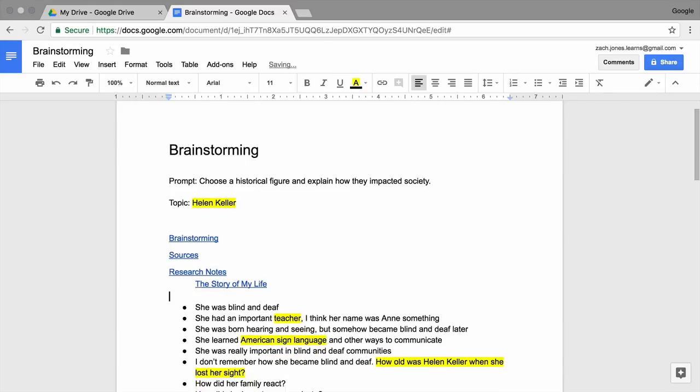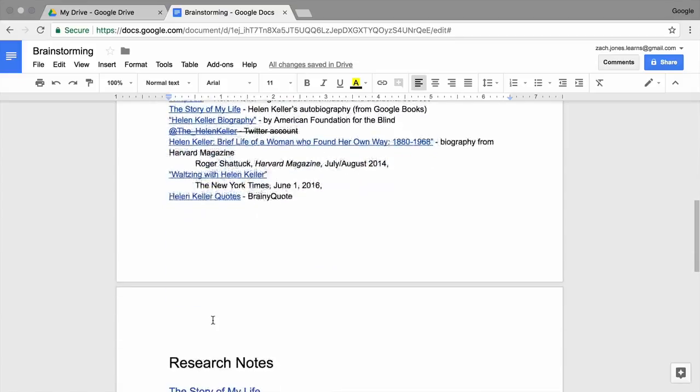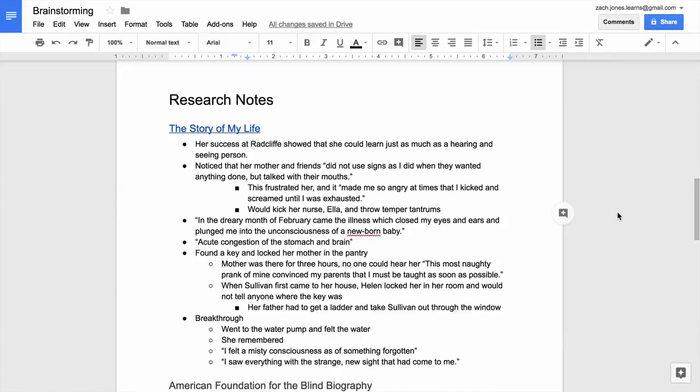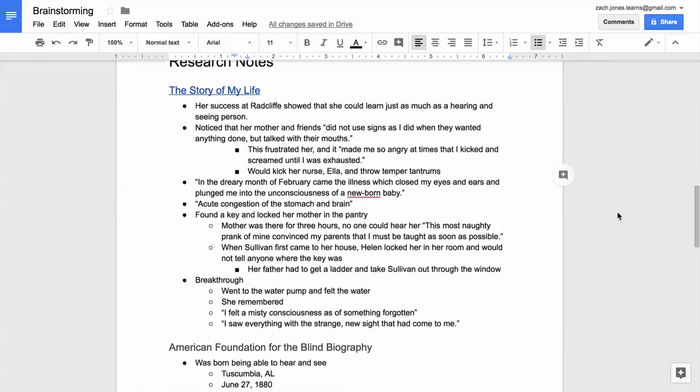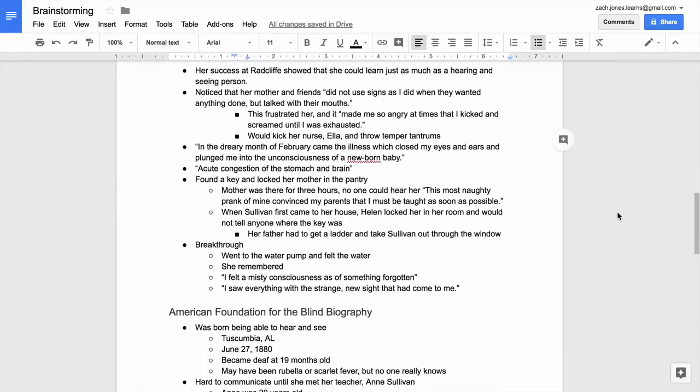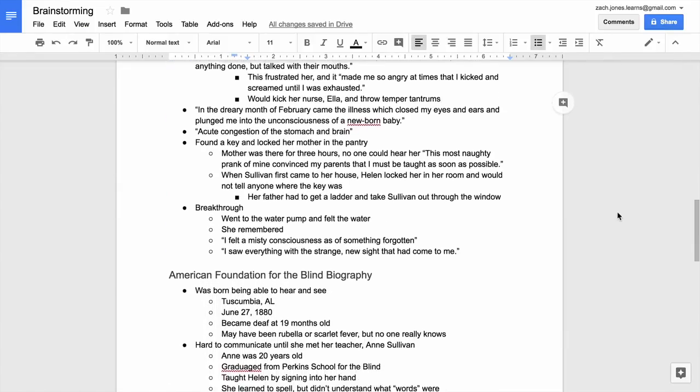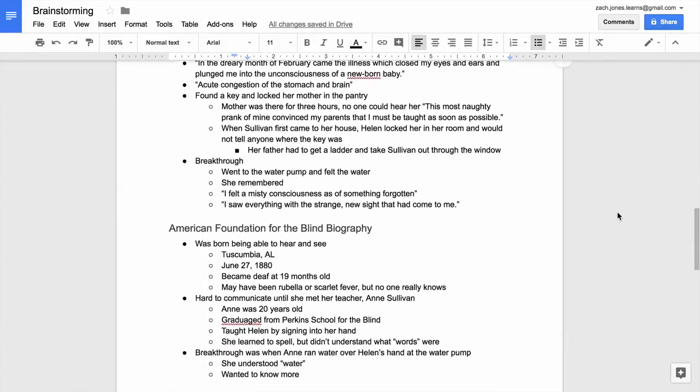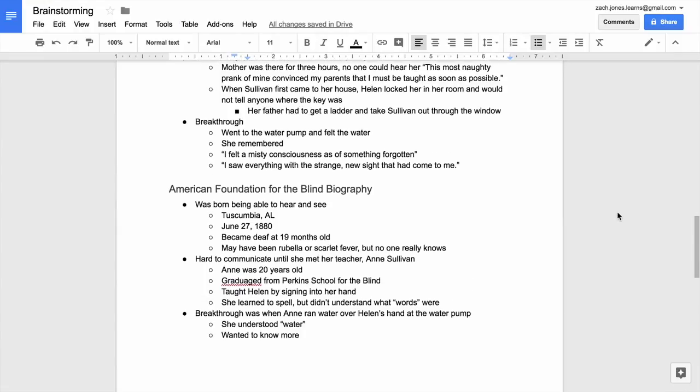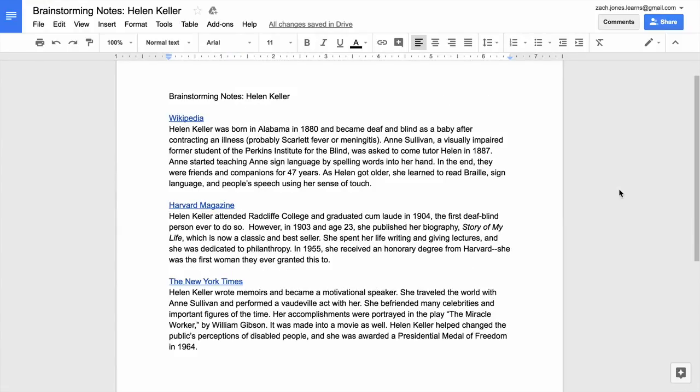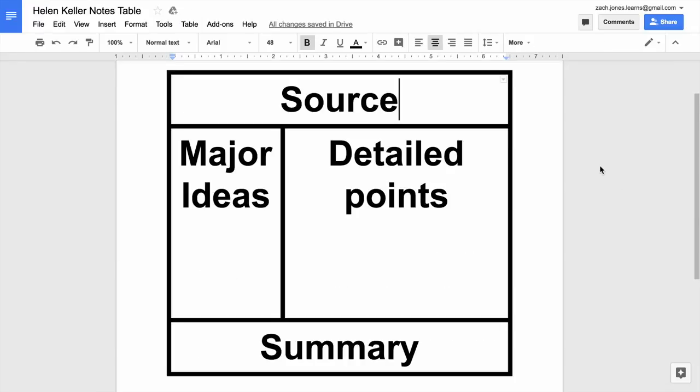As you read credible sources for your paper, take notes. You might want to create a bulleted list of the main points in the source, summarize a source in paragraphs, or use a table to organize main ideas, details, and summarized points.